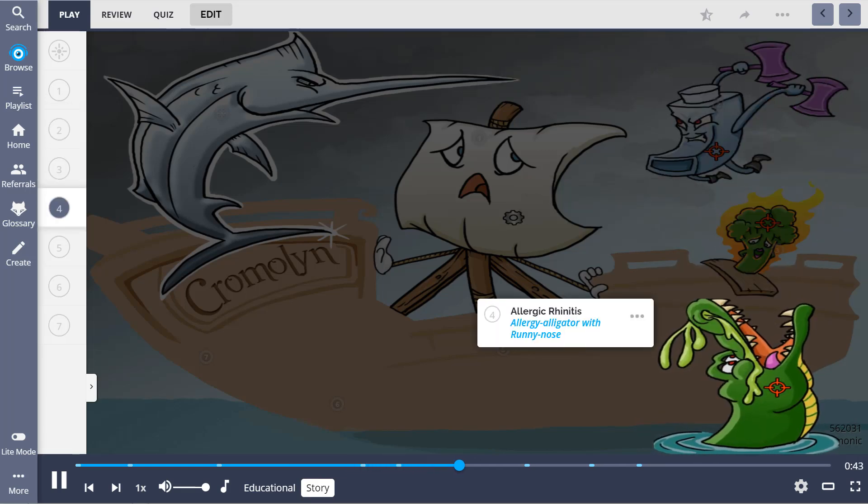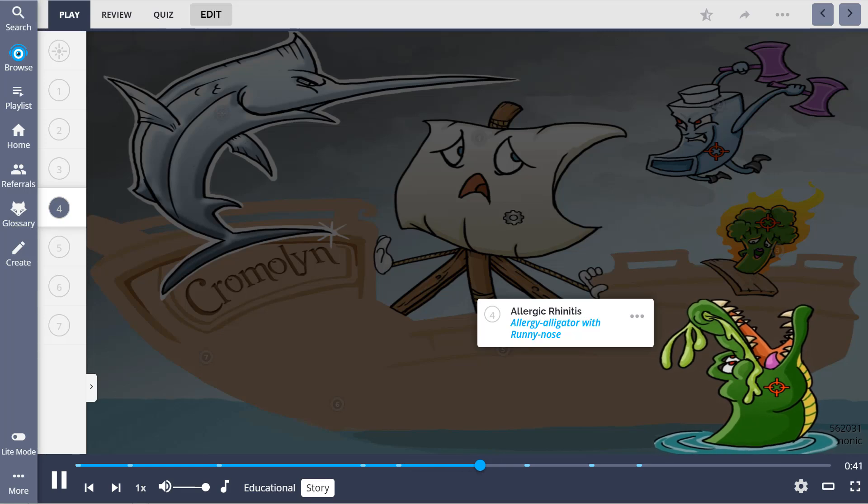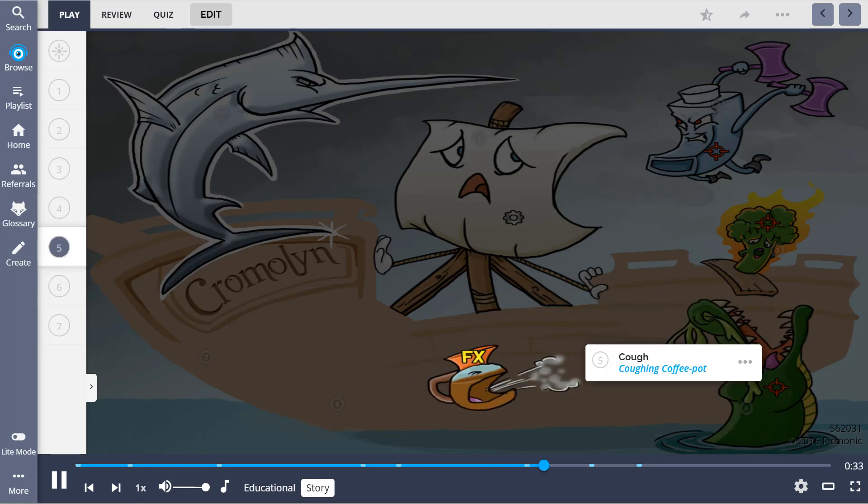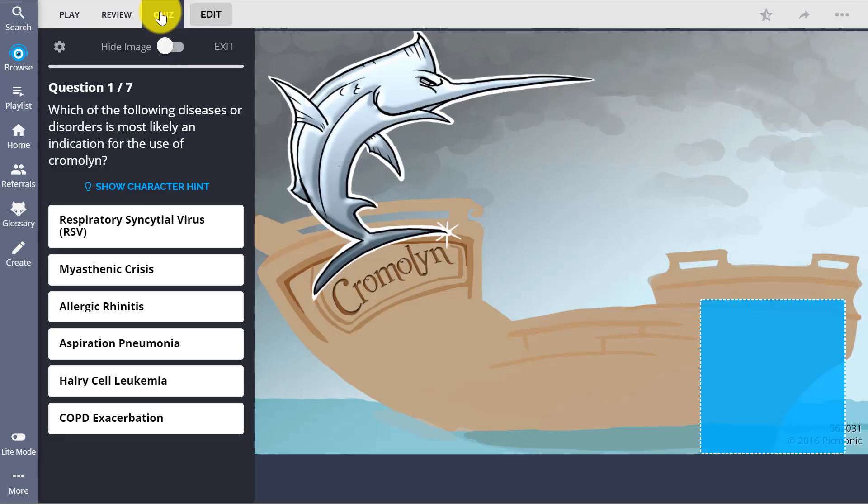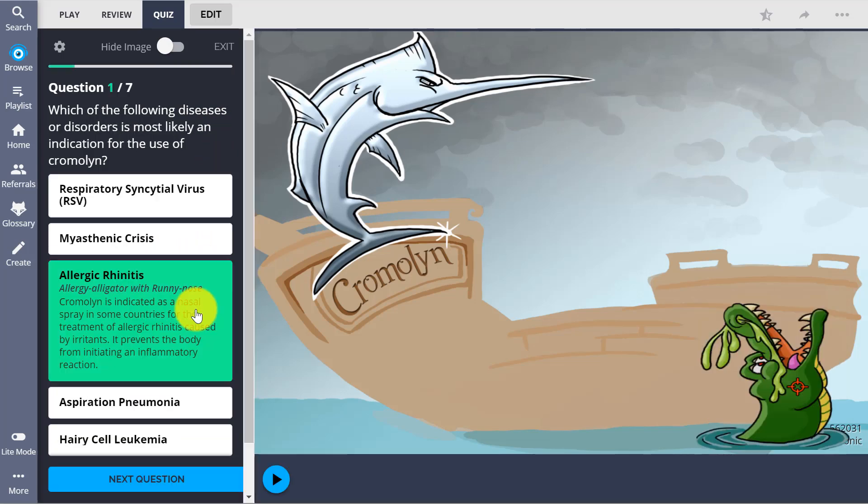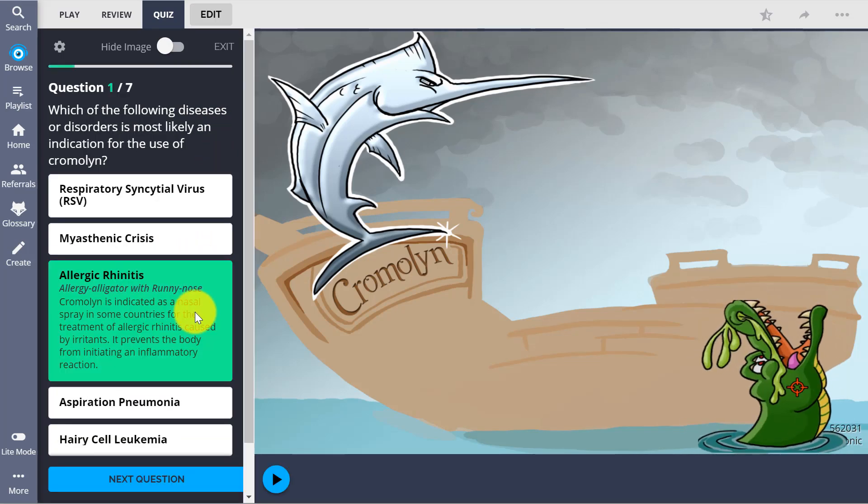Now that those memory anchors are planted, we begin step two of the Picmonic learning system, the quiz. Picmonic's quiz is designed to efficiently increase the ability to recreate memories you just formed by asking you short, active recall questions.